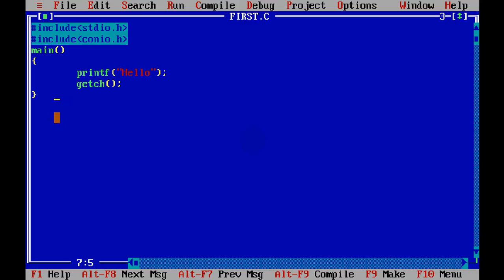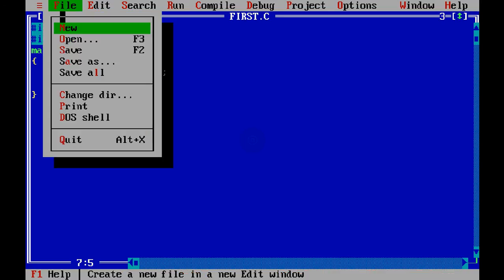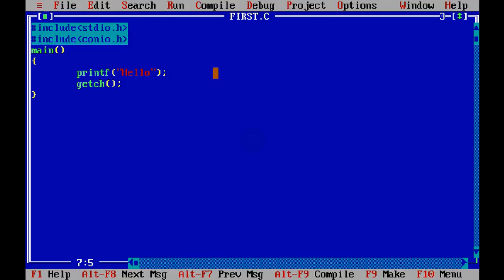Now what this code means, if you don't know it's okay. We will see each and everything in detail. Now, so first step you have to create a new file. So we will click on file and say new. Now once you click on a new file, it will create a blank screen where you can type your code.